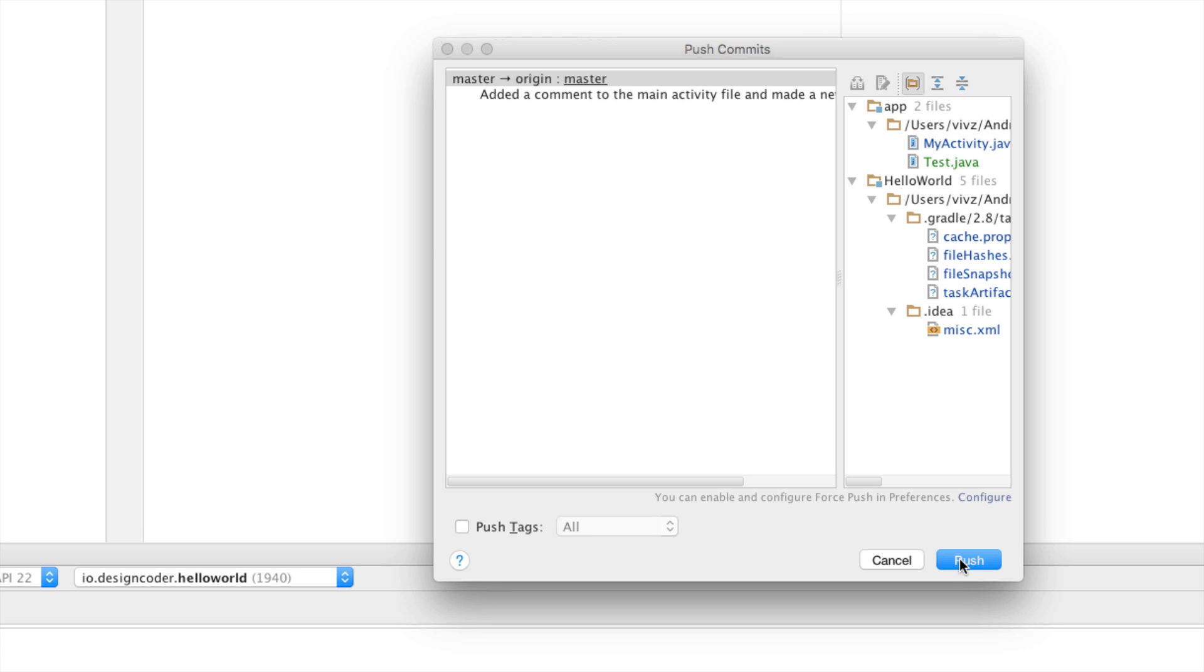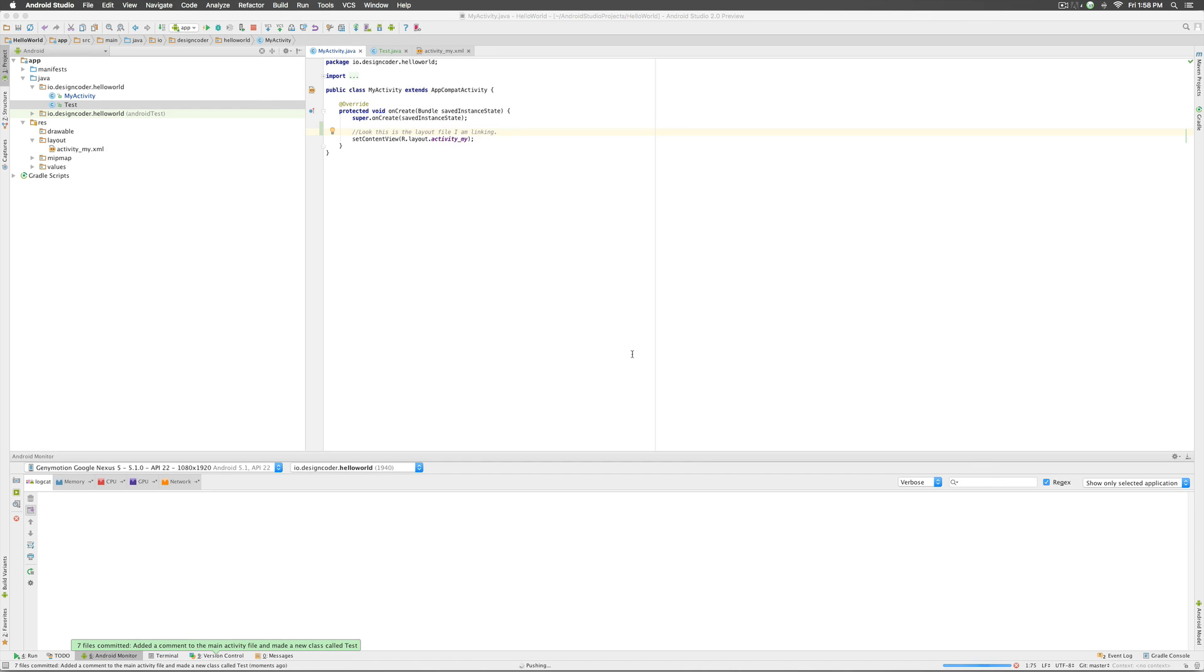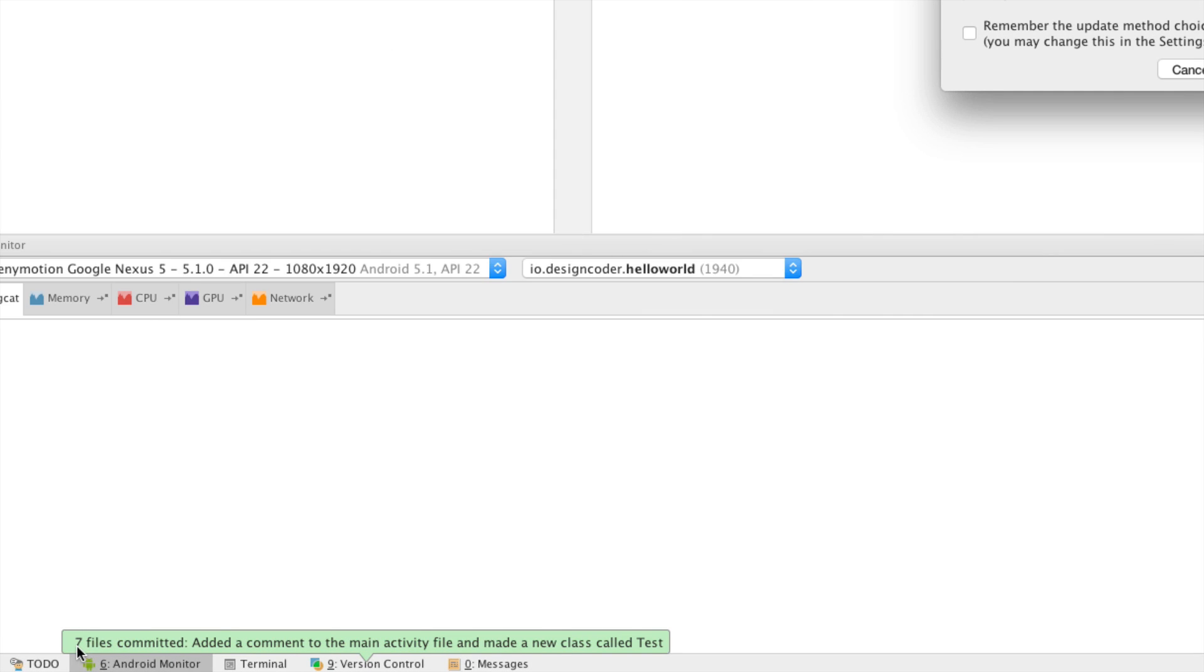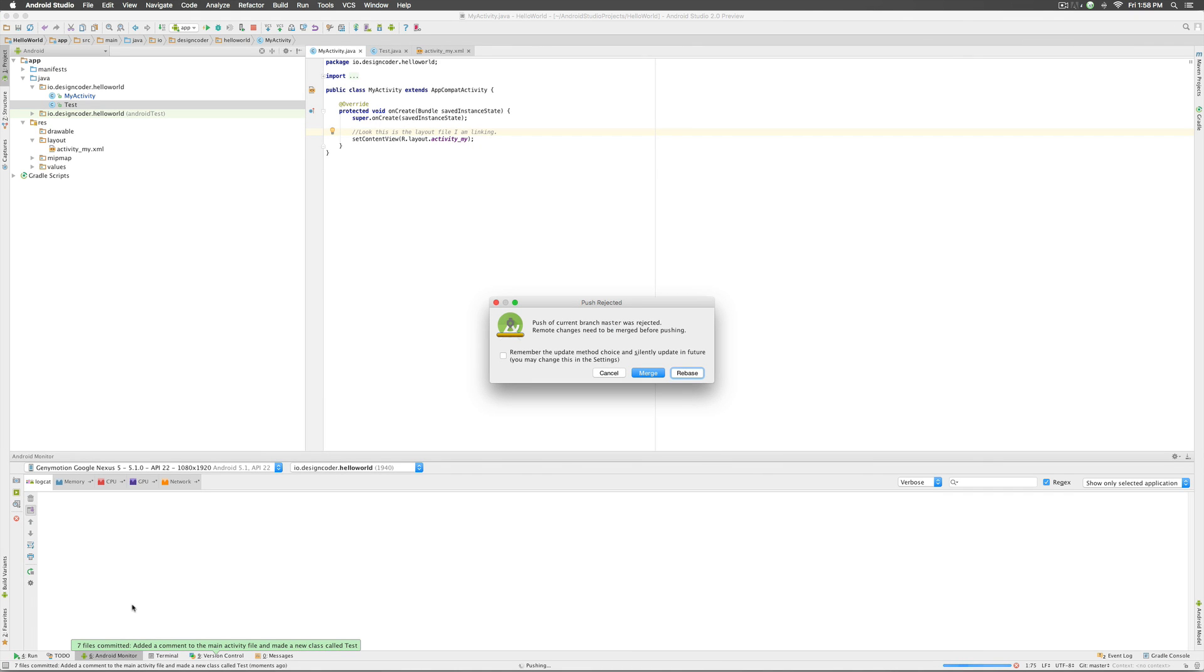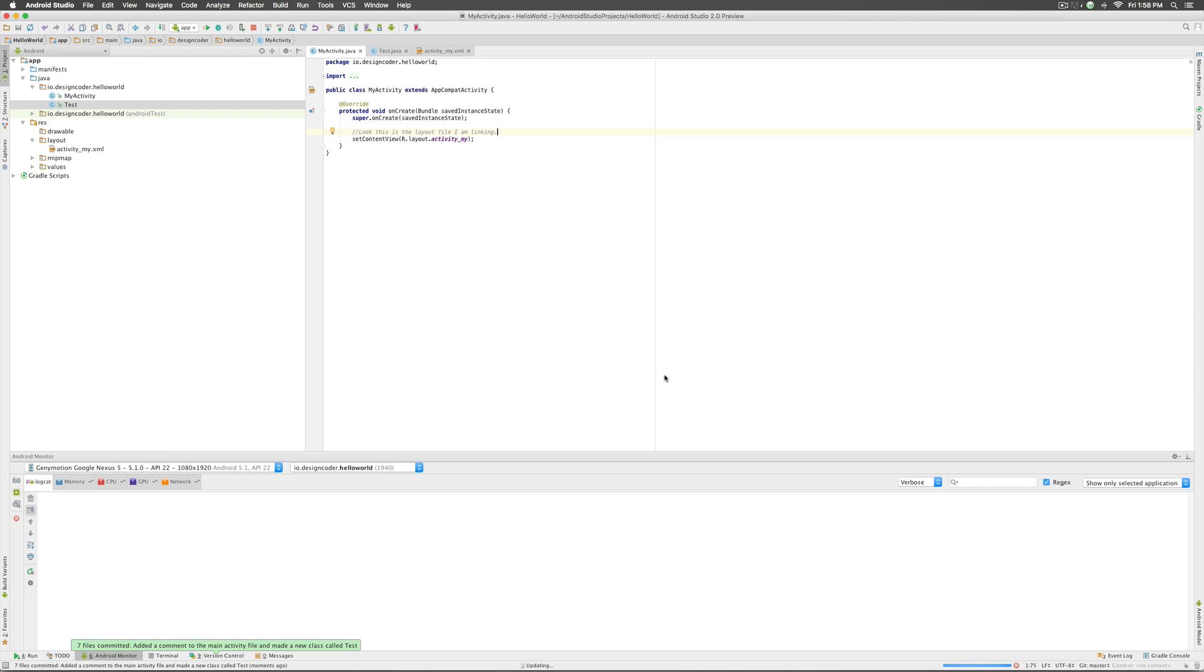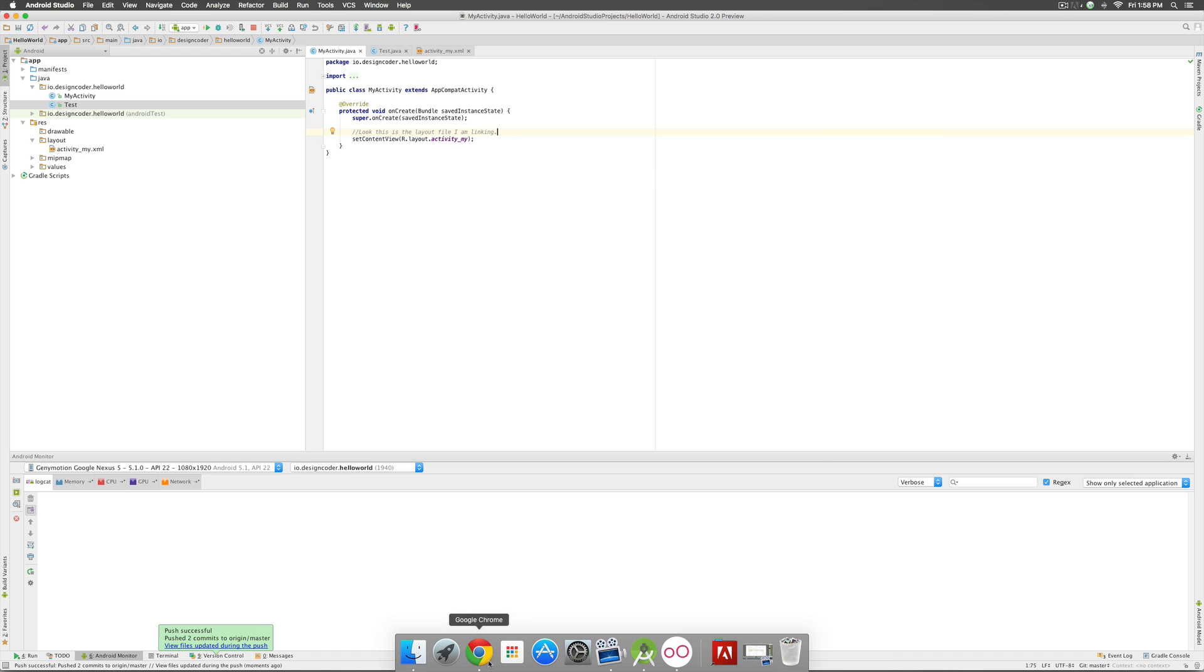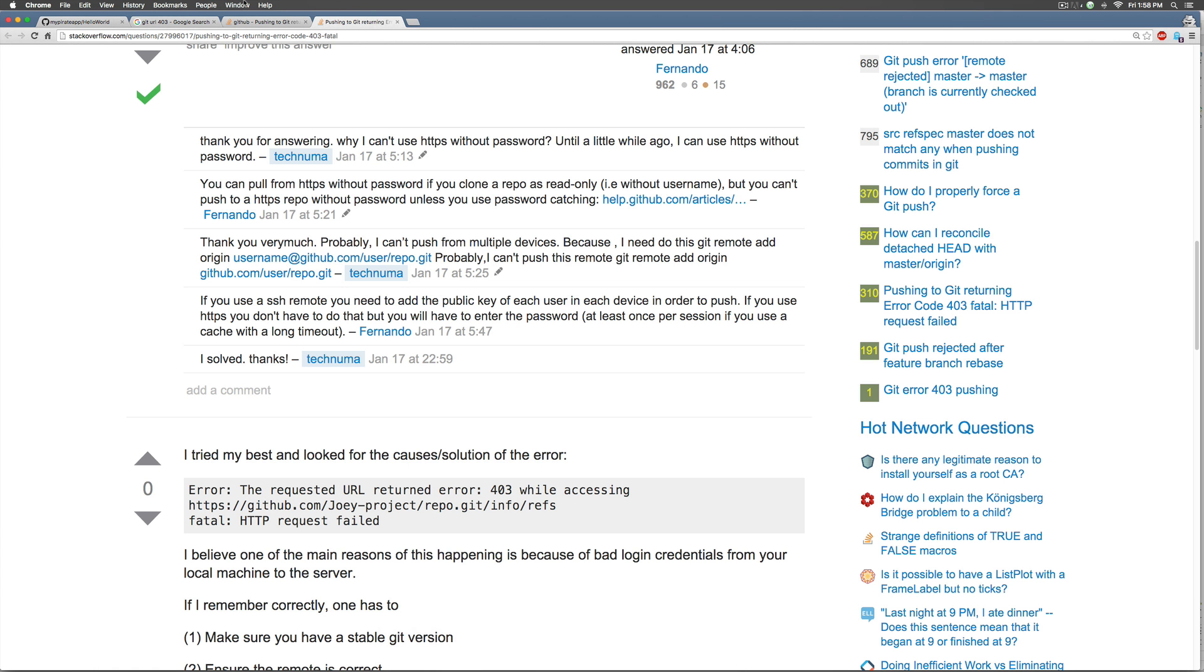And if all is good it would simply say seven files are committed at the bottom, take a look at that. It says remote changes need to be merged, push of the current branch was rejected. I'll click merge over there and push was successful.